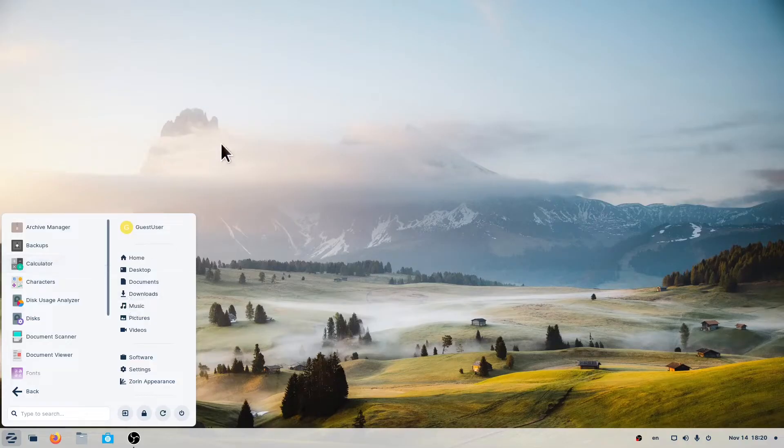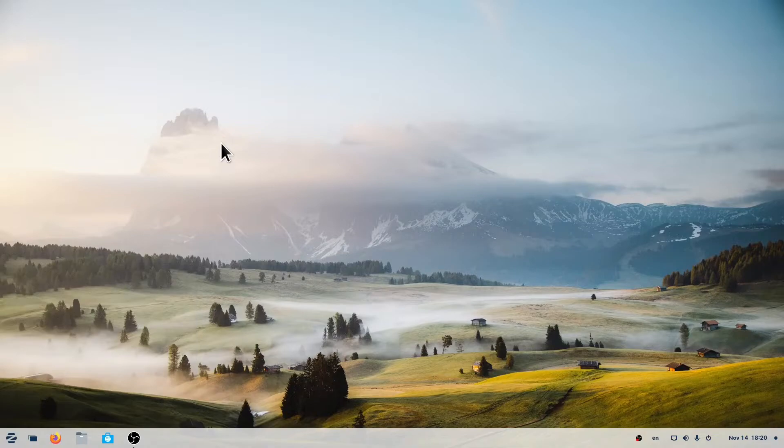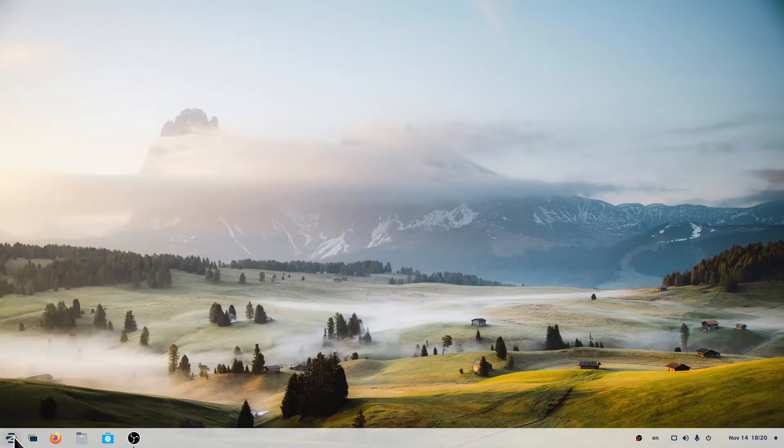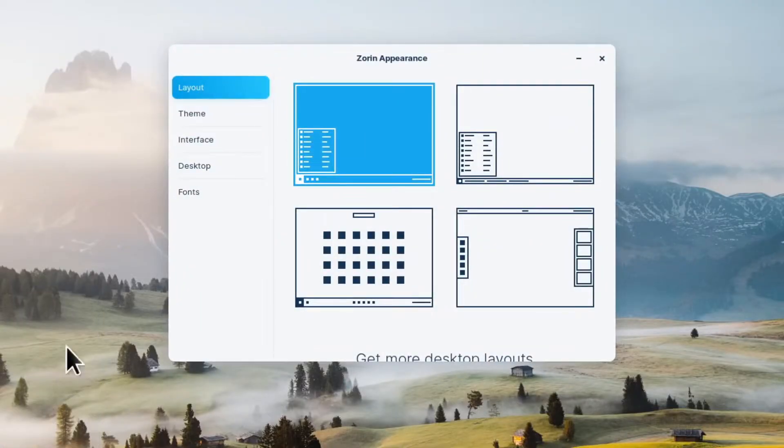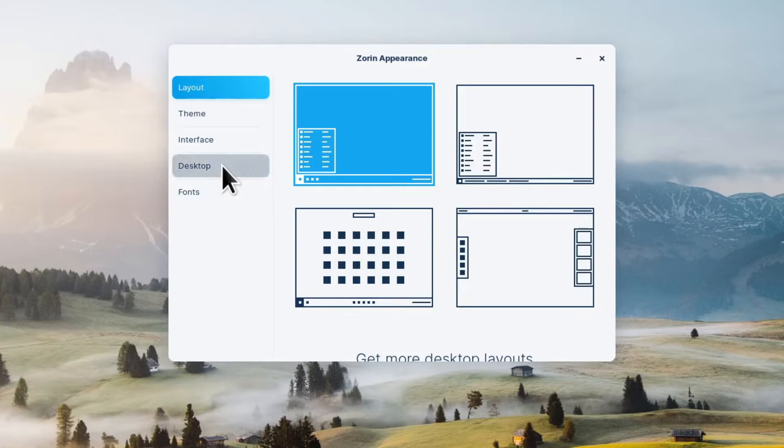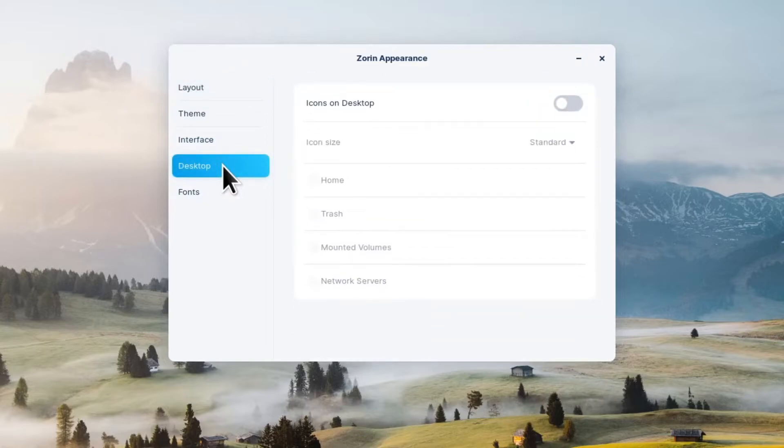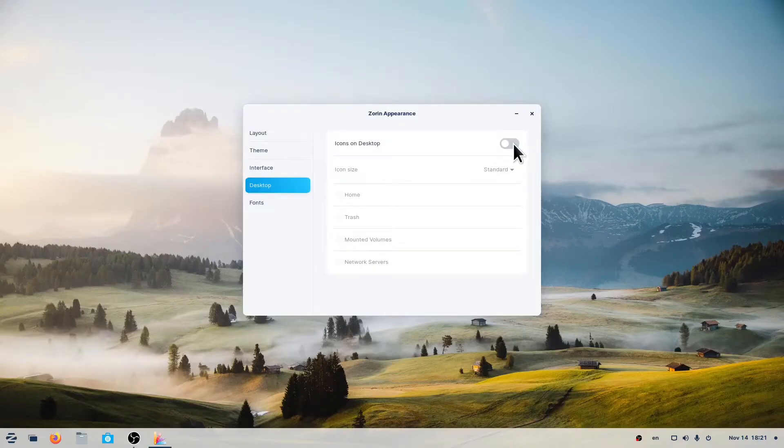If you don't see any application on the desktop, go to the Zorin menu, click on Zorin Appearance, select Desktop, and activate Icons on Desktop.